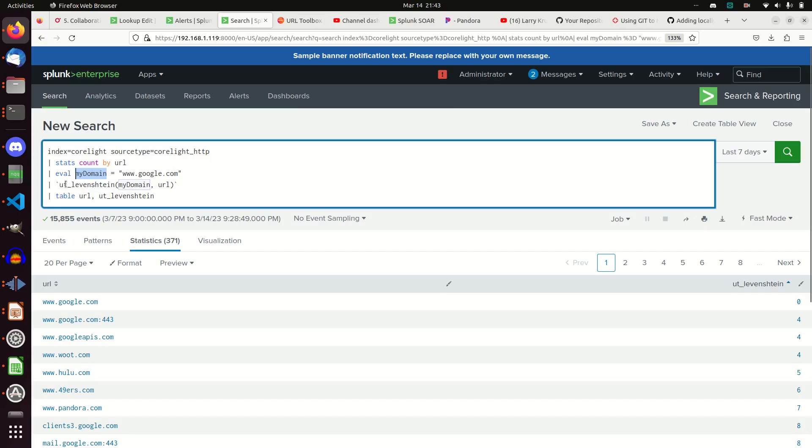And then I'm going to use this macro ut_levenstein, my domain, comma, URL, and macro. And you just use ticks there to start and end the macro. And then I'm just going to go table URL ut_levenstein.